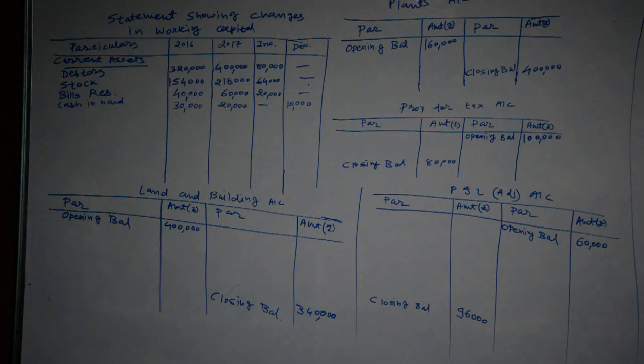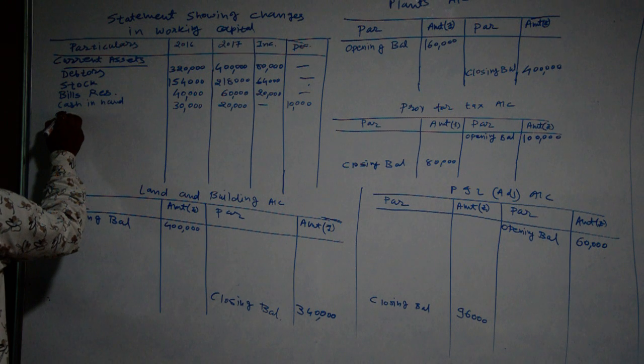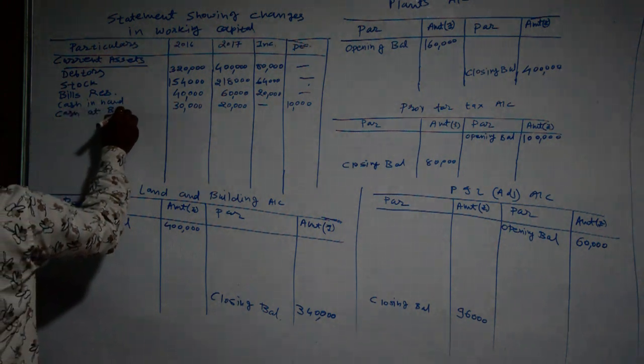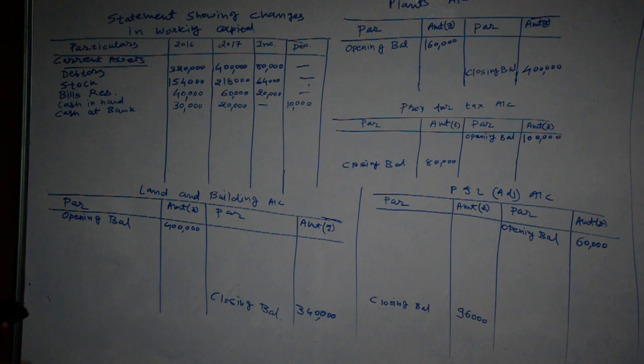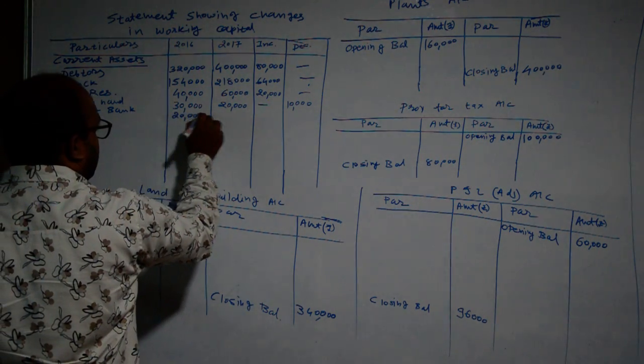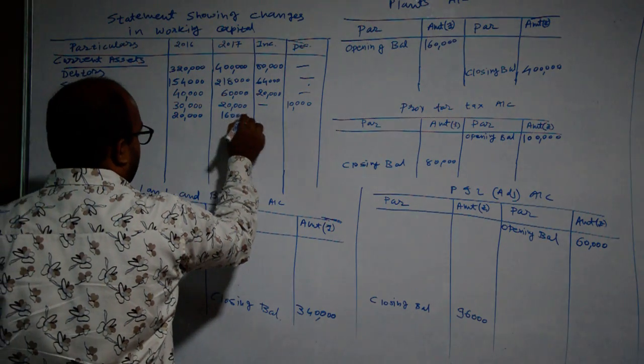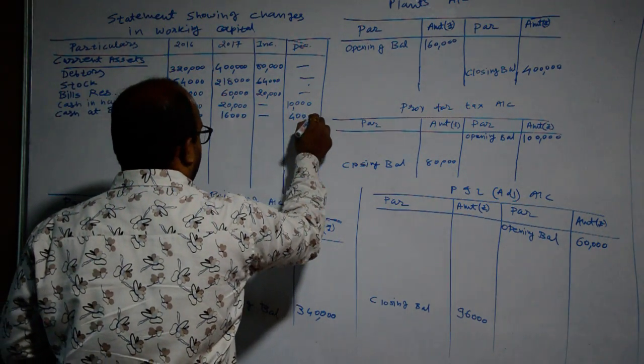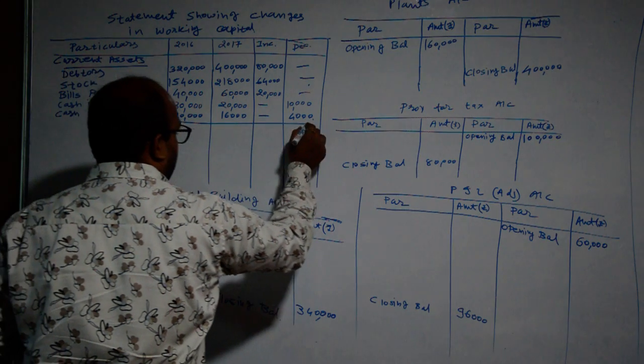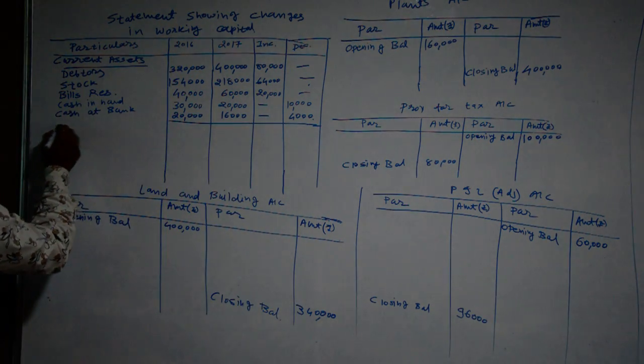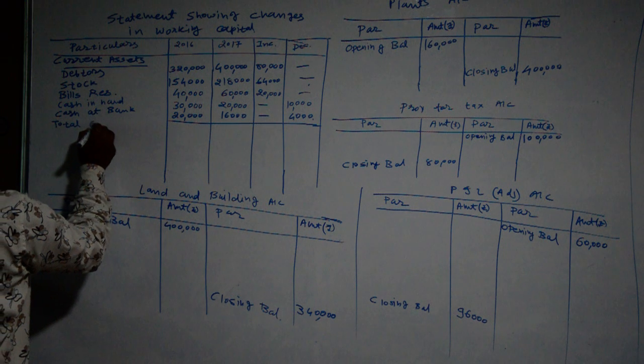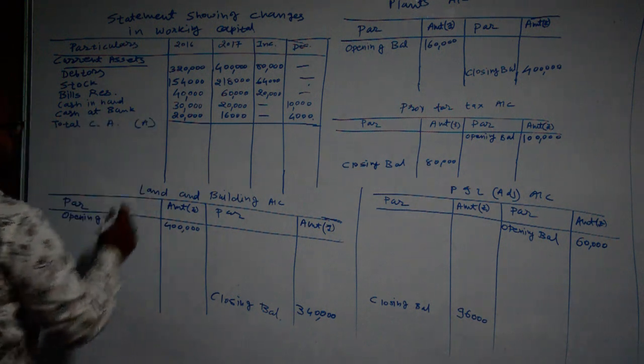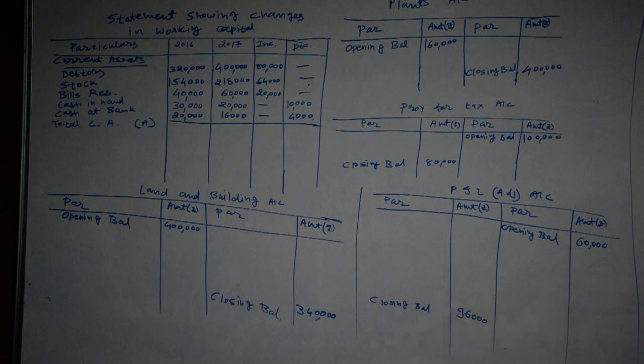Then after cash at bank. Cash at bank amounting to Rupees 20,000 and 16,000. So there is decrease of Rupees 4,000. All current assets are noted here. Total current asset.